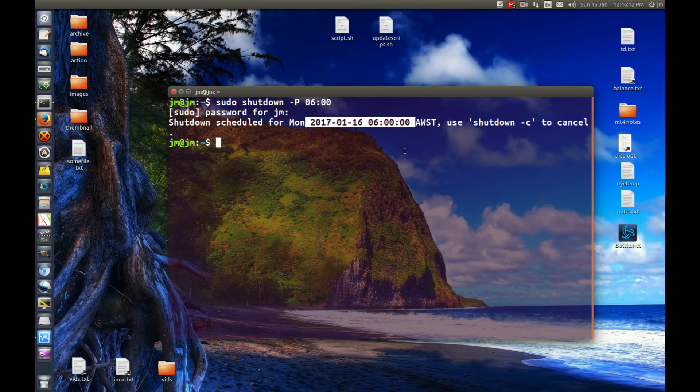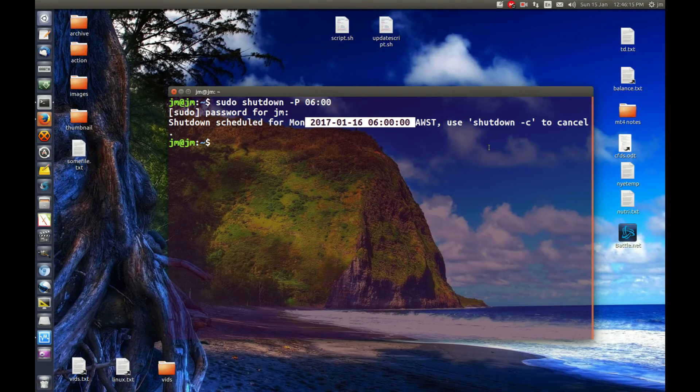That's pretty cool to see, that's pretty much it, and of course, as you can see, use shutdown dash C to cancel this schedule.